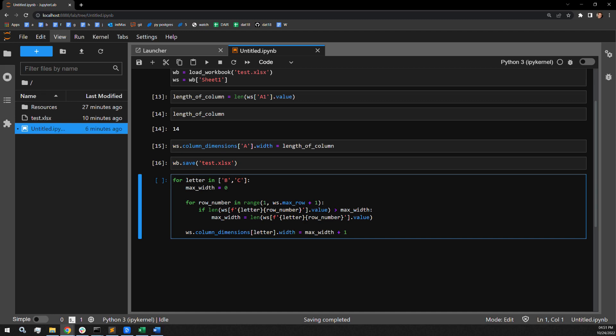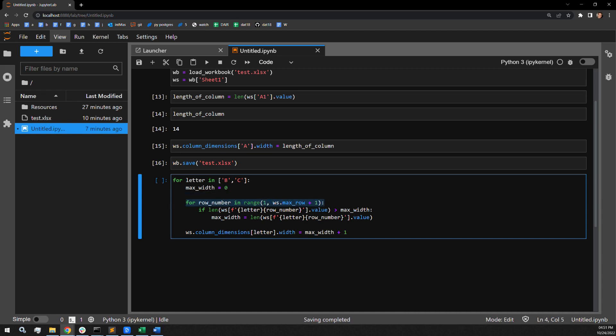In this inner loop, I am then iterating through the worksheet to a range equivalent to the max row of the worksheet, making sure that I'm collecting all of the appropriate cells in the entire worksheet itself.